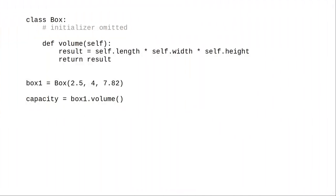There's something you may have noticed in the code. The volume method has one parameter, but we don't have any arguments when we call the method. What's going on here?